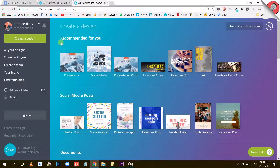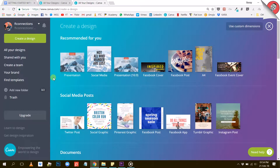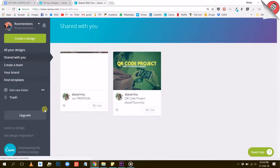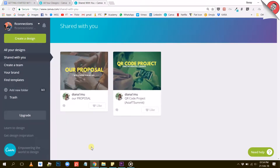Here on the left side, we have a menu with a bunch of extra options for you. First, you can access documents people have shared with you with this tab right here. When I click on it, you will see that Diana shared two projects with me, so I can access those from this tab.